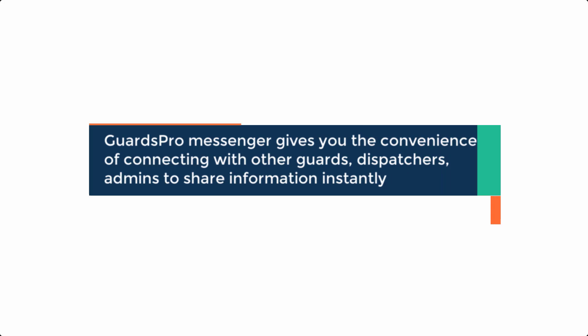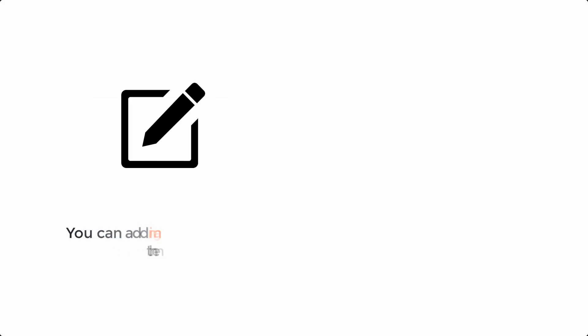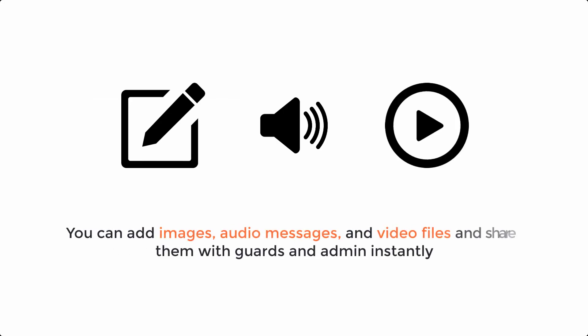GuardsPro Messenger gives you the convenience of connecting with other guards, dispatchers, and admins to share information instantly. You can add images, audio messages, and video files and share them with guards and admin instantly.